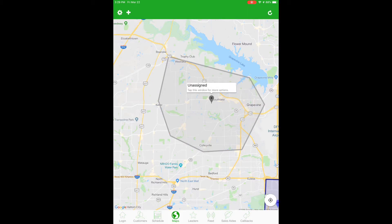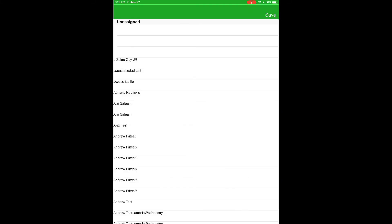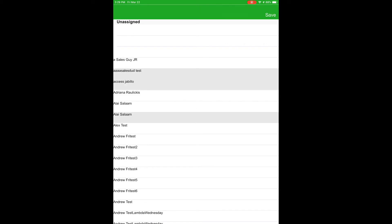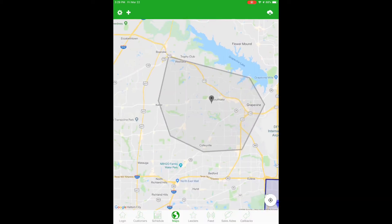To assign a rep, open up this little dialog again and click on the 'Assign Reps' button. You'll get the full list of sales reps — choose one or as many as you'd like and click save in the upper right corner to assign those users to the area. And that's it for sales area management in the Sales Routes app.